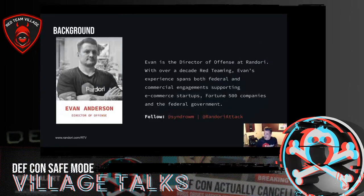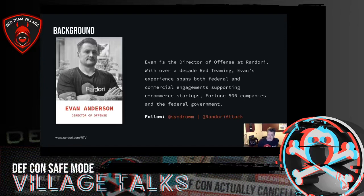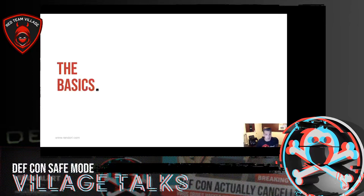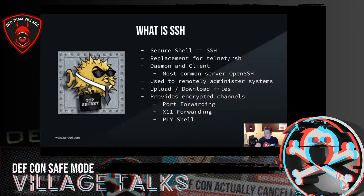My name is Evan, also known as Syndrome on Twitter. I'm the Director of Offense at a company called Randori. I've been red teaming forever, I'm into CTFs, I do CCC, all that kind of stuff. Let's get into it.